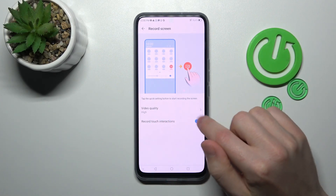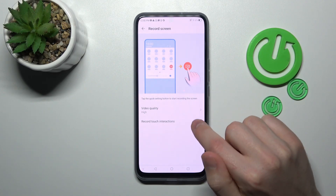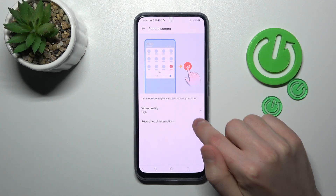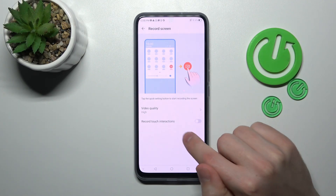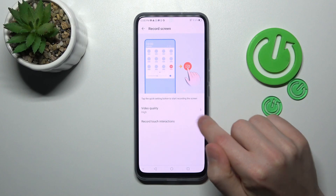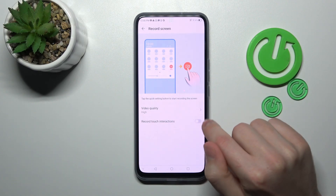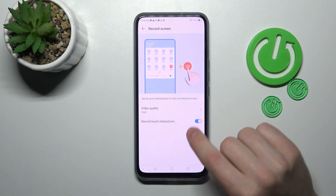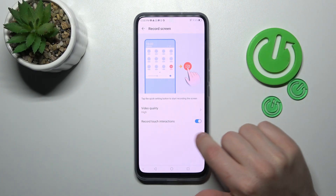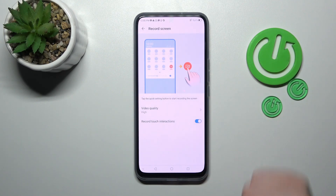Now, activate this option. If we tap one more time on this option, we turn off this option. So this option is disabled for our screen touches, and this is how you activate it.